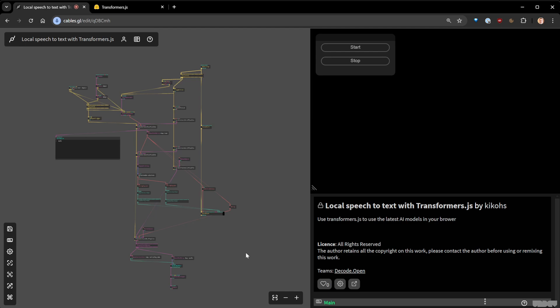Hi everyone and welcome to a new decode tutorial. Today I want to talk about a very trendy and cool topic: using machine learning models inside the browser. You know about machine learning, everyone is using ChatGPT, but did you know that you can actually run some models directly in your browser without having to call any API such as OpenAI, Anthropic, Mistral AI, and others?